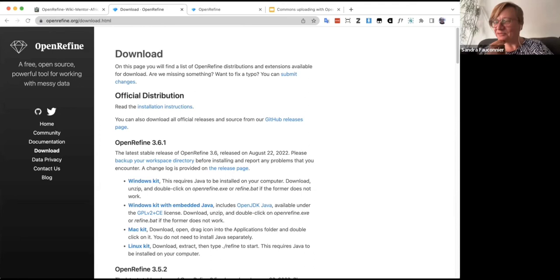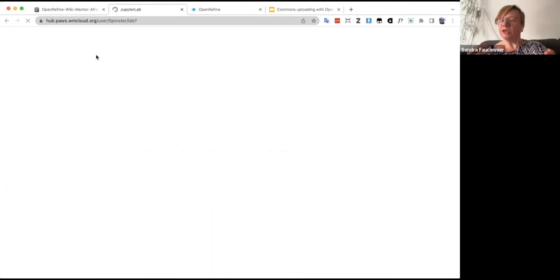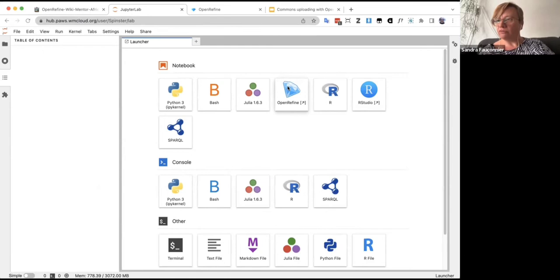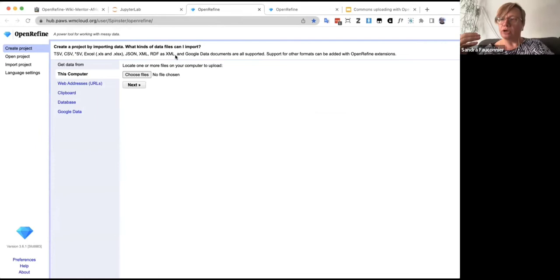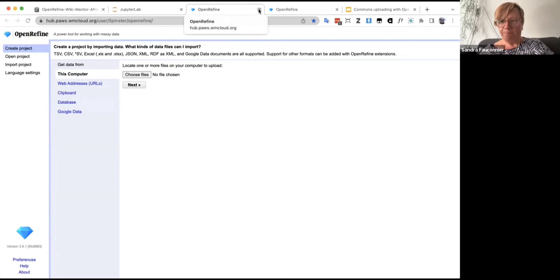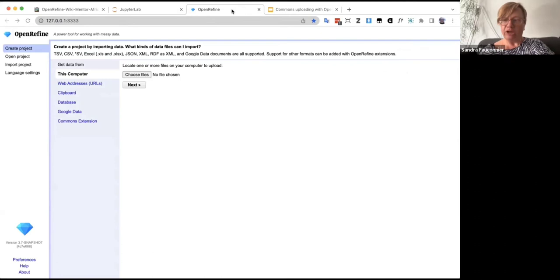PAWS has a diamond logo — if you click that you can use OpenRefine in the cloud. Many Wikimedians use the PAWS version. If you run OpenRefine locally you can do basic things without internet, but once you use Wikidata features you'll need a connection. I've put information about PAWS in the Etherpad.